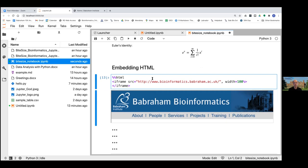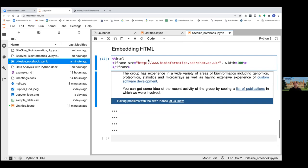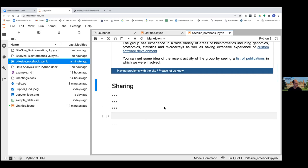What we can also do is embed HTML. HTML is a language used very widely in web development — web pages use HTML to arrange their layout and content. If you've got a bit of HTML you want to embed in your workbook, you use the cell magic %%HTML, and then put the HTML code beneath that to render it. Here I have a link to the Bayram Bioinformatics webpage embedded in the workbook.